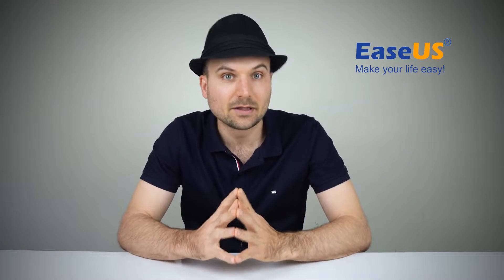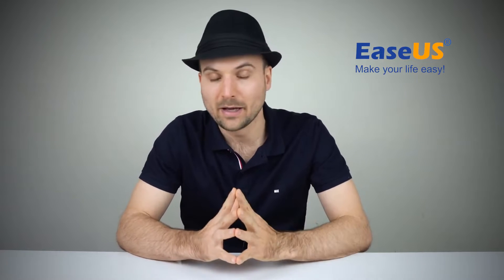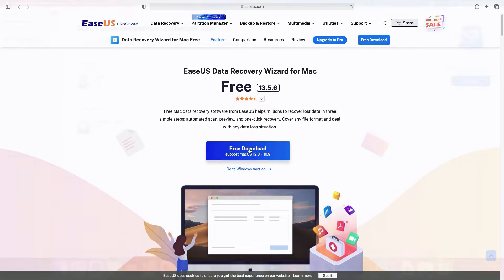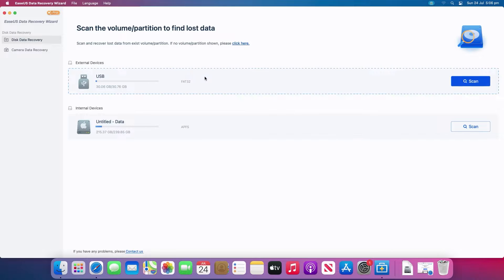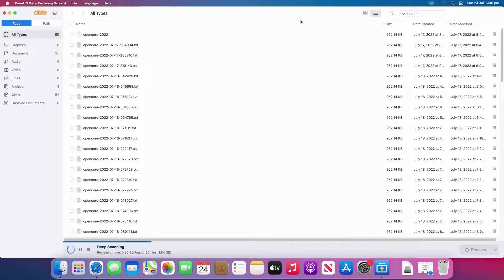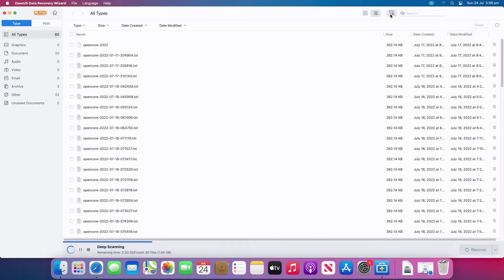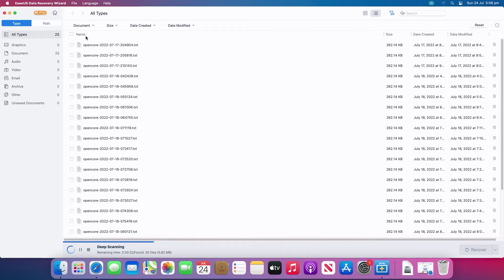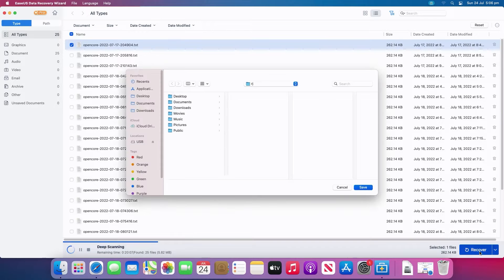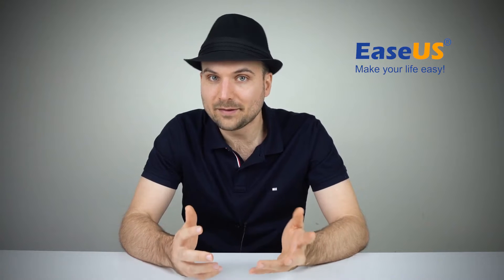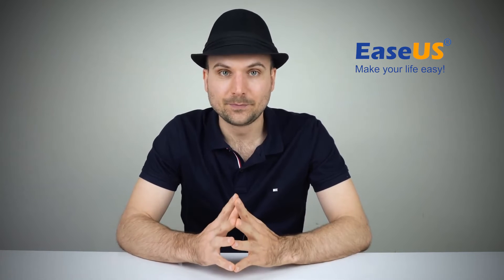Download the ESUS Data Recovery Wizard for Mac and launch it. Select the drive and click Scan to let the software search for lost files. After a quick scan and deep scan, all files will be presented in the left panel in the scan results. You can also filter files by type. Select files you want to recover and click the Recover button. Save the files to a different drive for safekeeping. Now you can reformat the drive and copy the files back if needed.